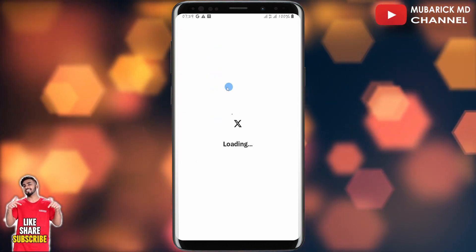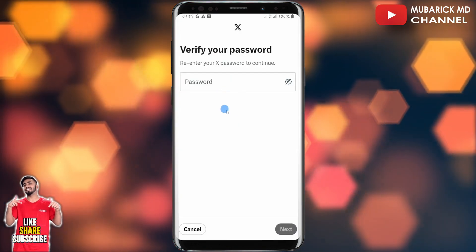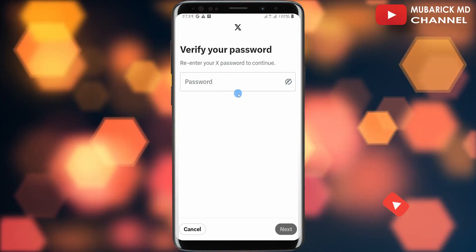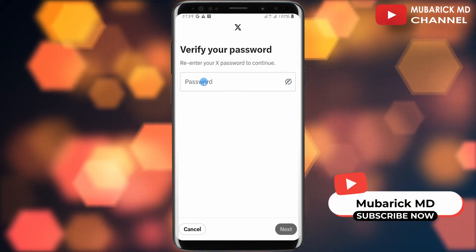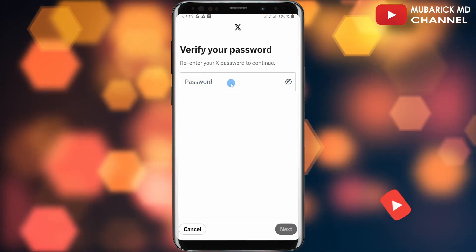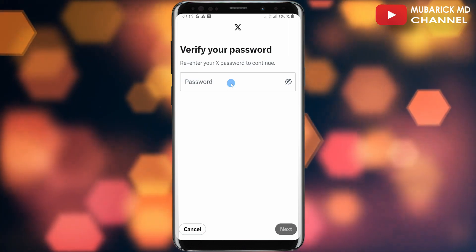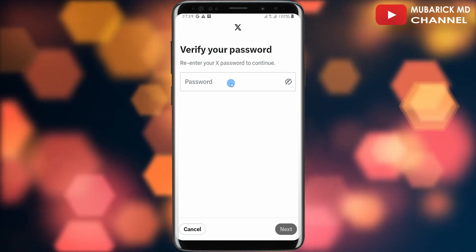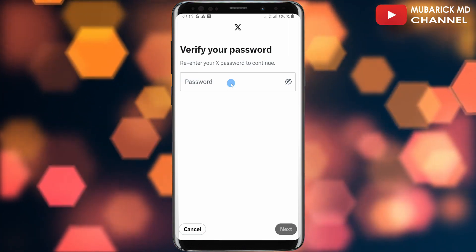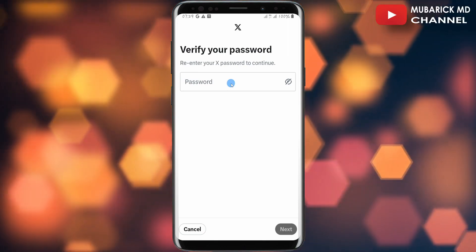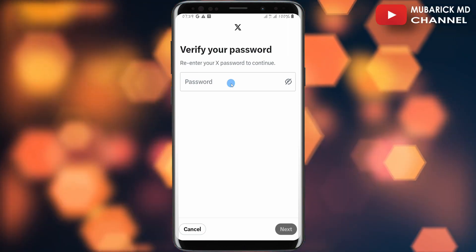Allow it a moment to finish loading. After that, enter your password and then proceed to enter the email address that you want to change to. And that's it — you have successfully changed your email address on Twitter/X.